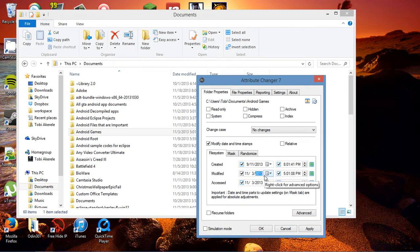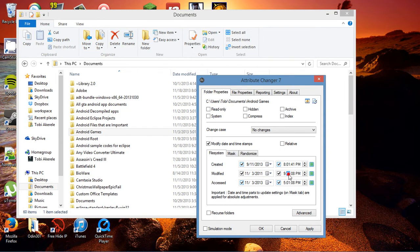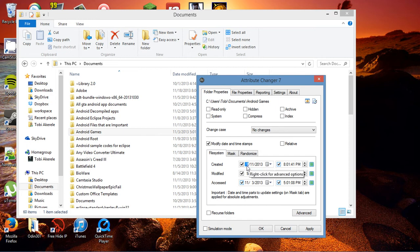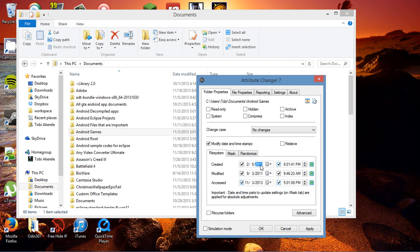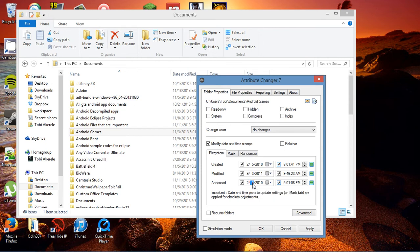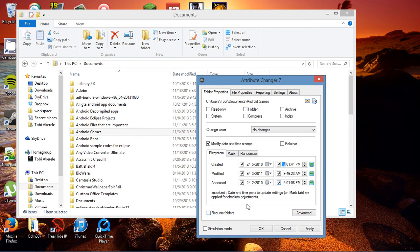So I'm going to change that to 2011. I'm going to leave it in November 2011. I'm going to change the time to, let's say 9:46:23 AM. So I'll also change this to just 29th. I'm going to change the created date to 2010, 5th of February 2010. And the accessed date I'll change to March 2010. That's all. Then you just apply.